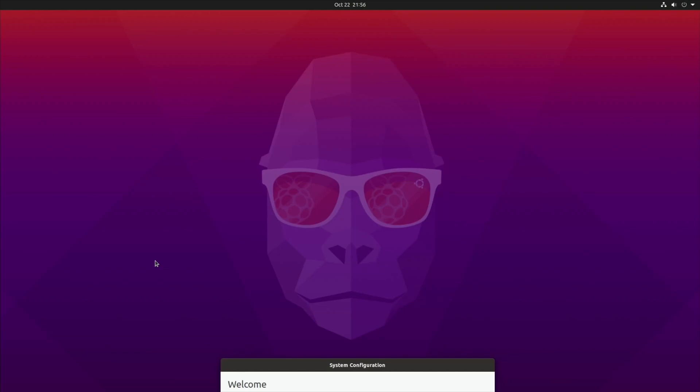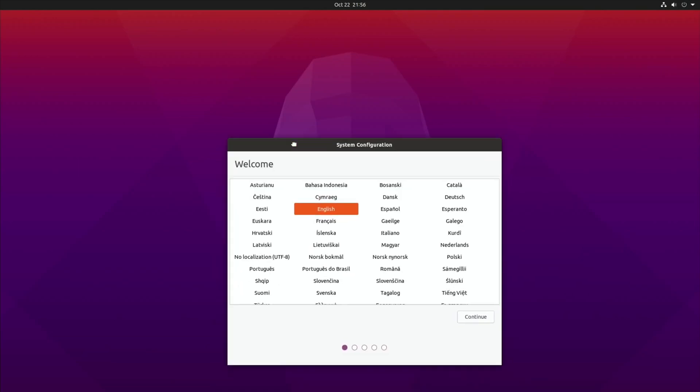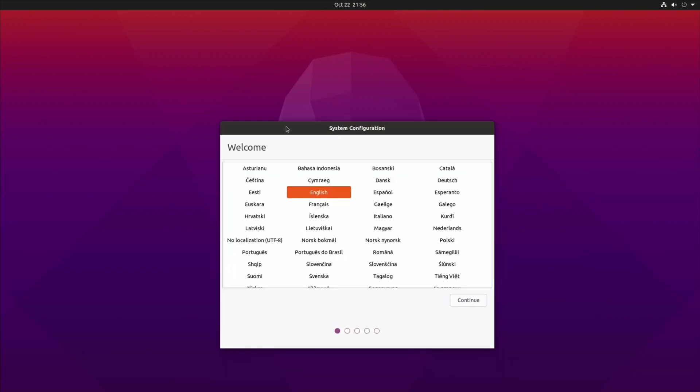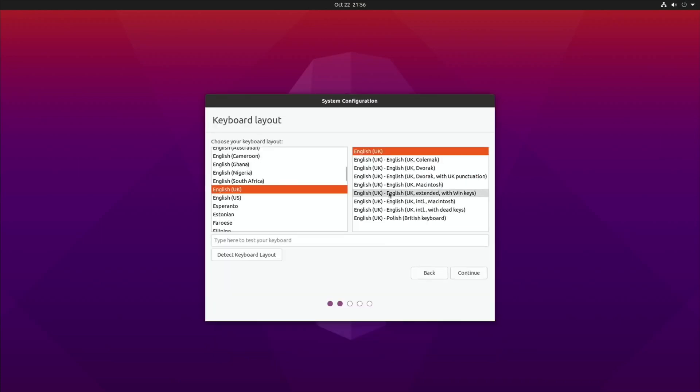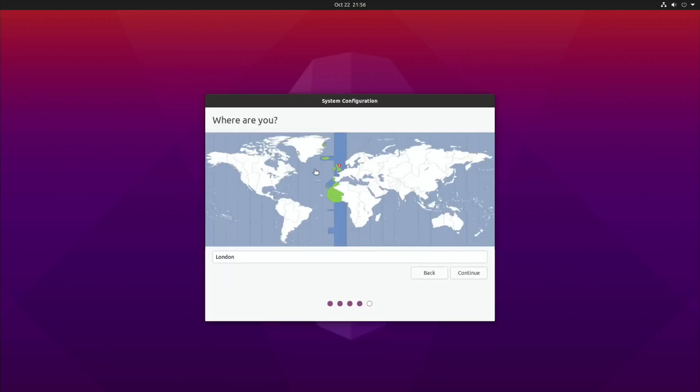This is the startup screen. I've just moved this out of the way so you could see the gorilla on there because it's called Groovy Gorilla. English, continue UK.